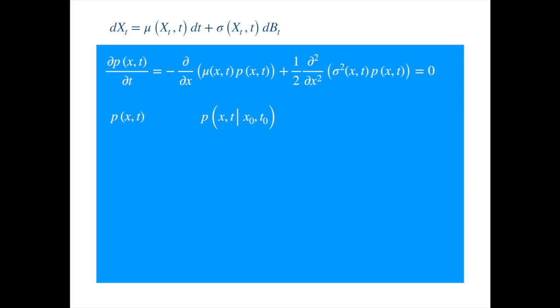The forward equation tells us how this probability changes when t changes, and the derivatives on the right-hand side are with respect to the forward variable x. Now the backward equation describes the dynamics of the probability density with respect to the initial time t₀, and the derivatives on the right-hand side are with respect to the initial value x₀.